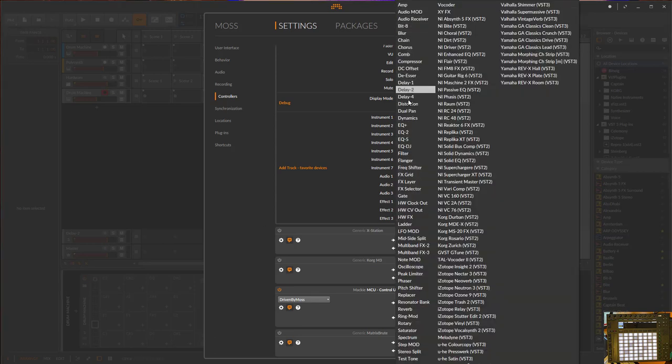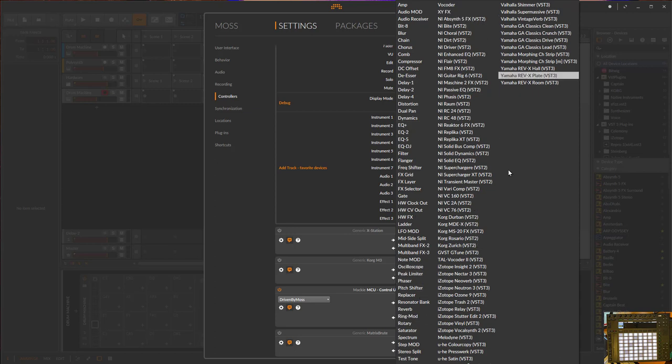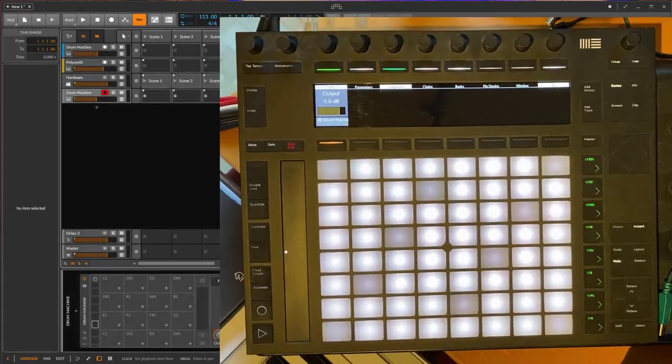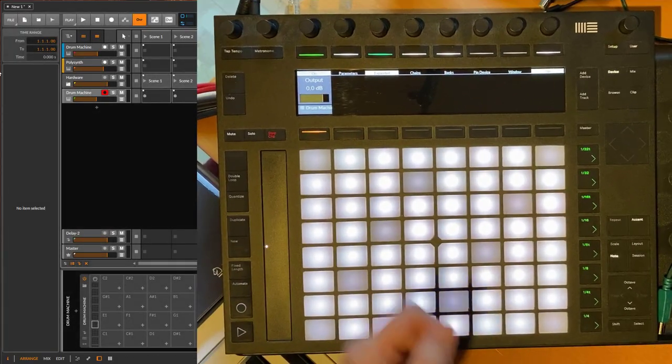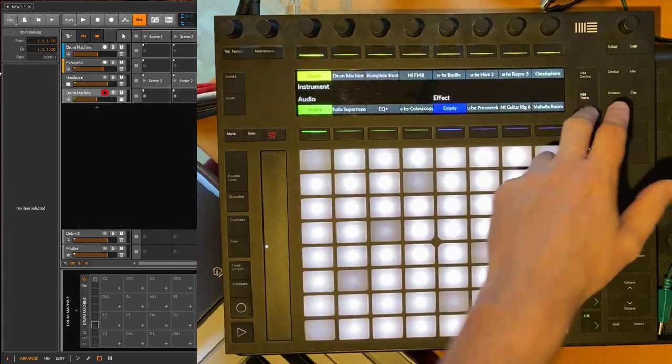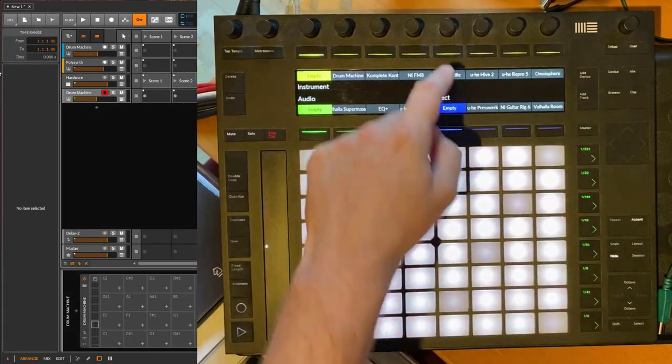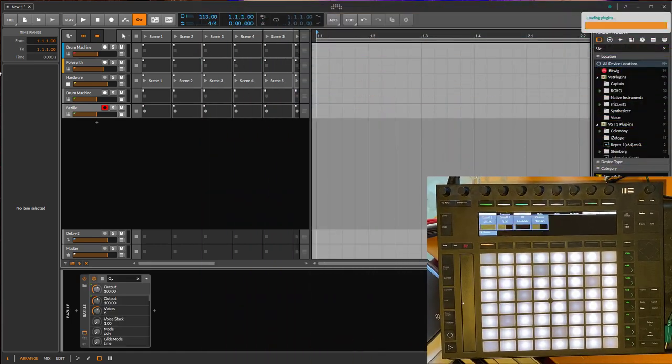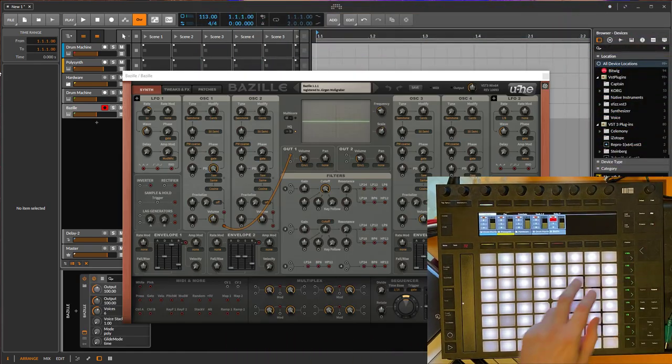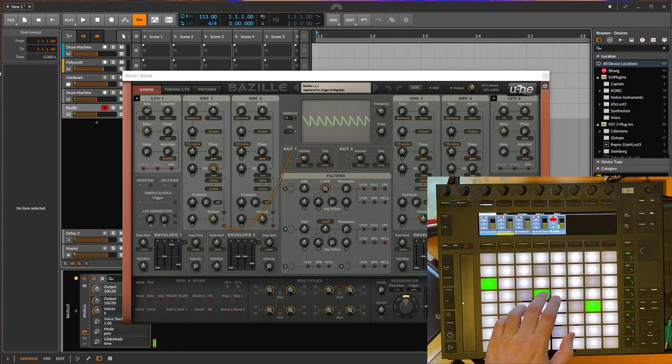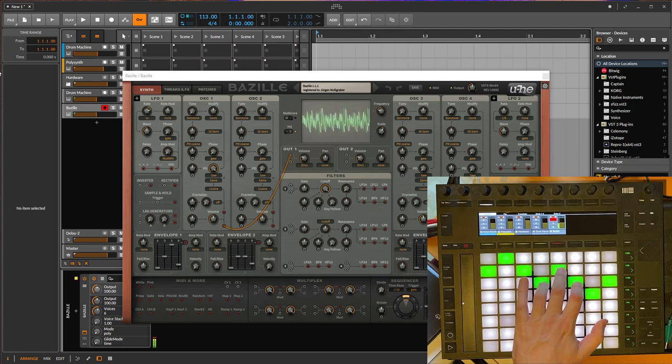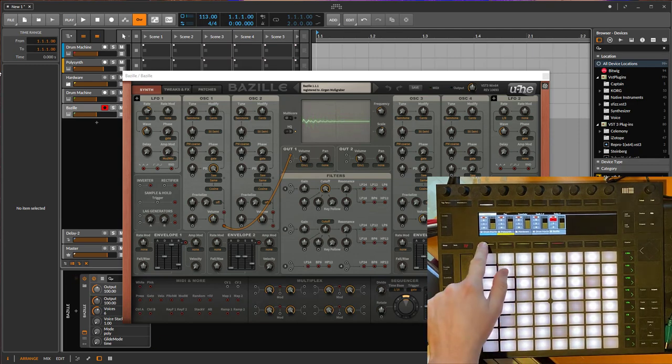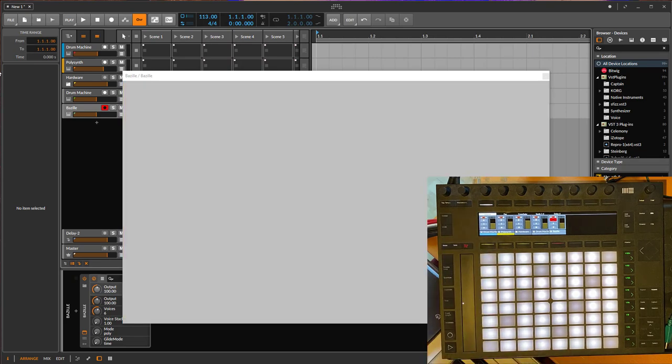And then I added also the selection of plugins I own. And yeah, that's basically it. So you can choose, for example, to add—you want to have here a Bazille device from U-he directly here on your track, and you can play it straight away. So quite a time saver.